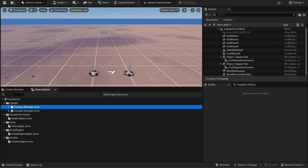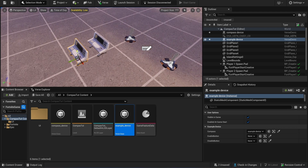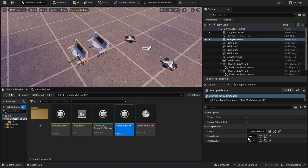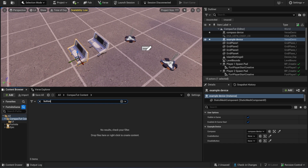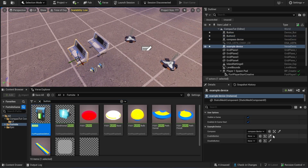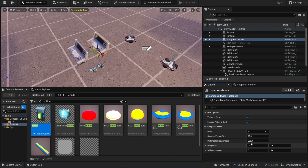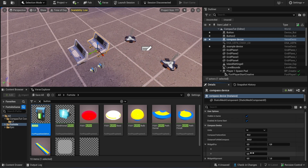Now we're going to build the first code. We go to our content browser and drag those devices inside our world. Here we can set this to the compass device. We have an enable and a disable button. Here we also have the options to change the position of the compass and its alignment.